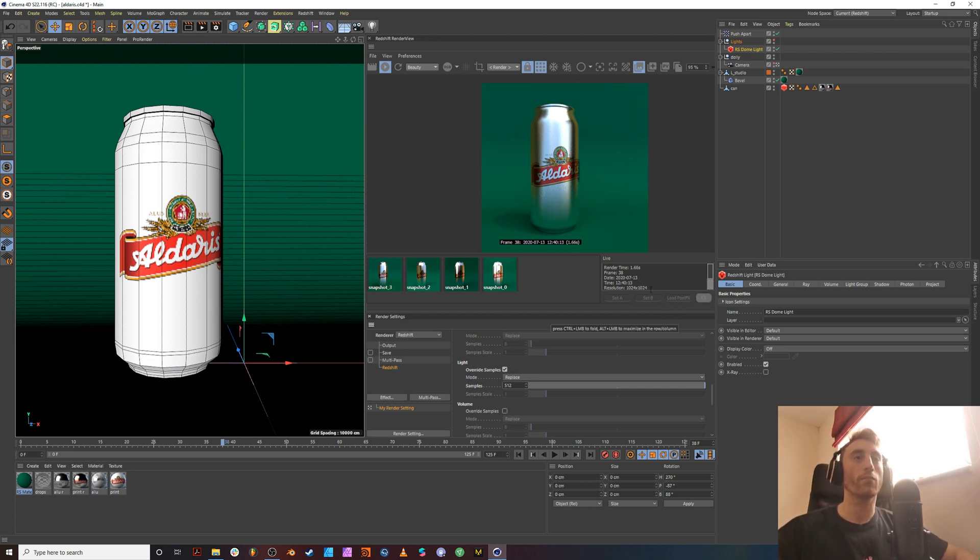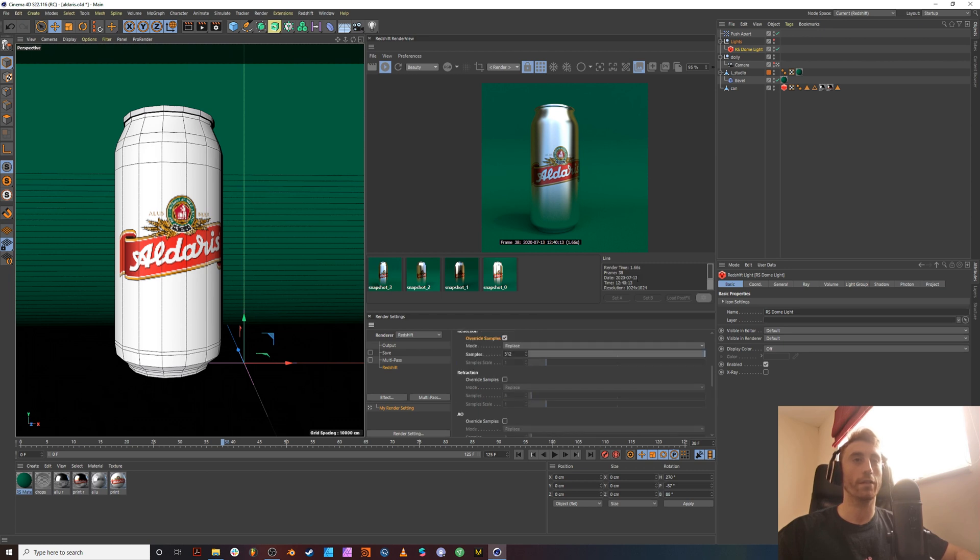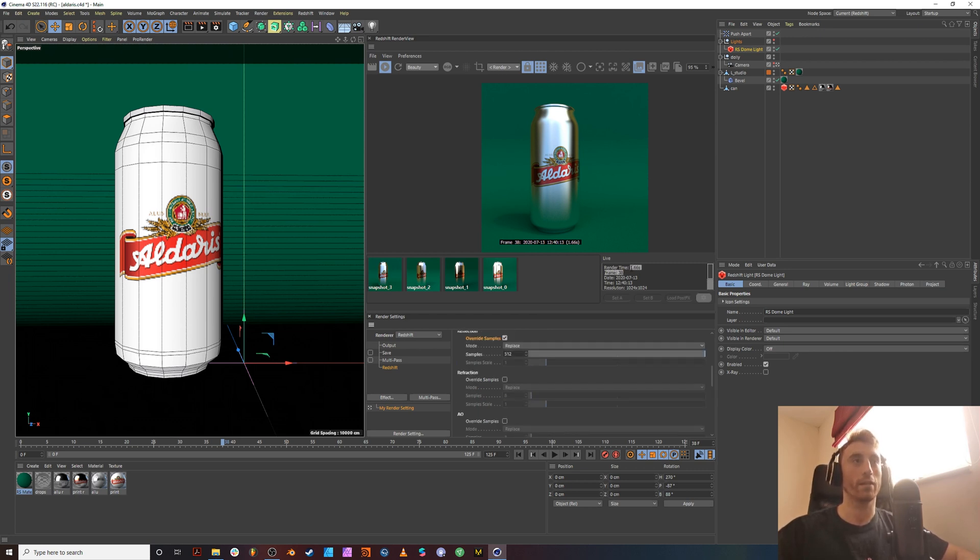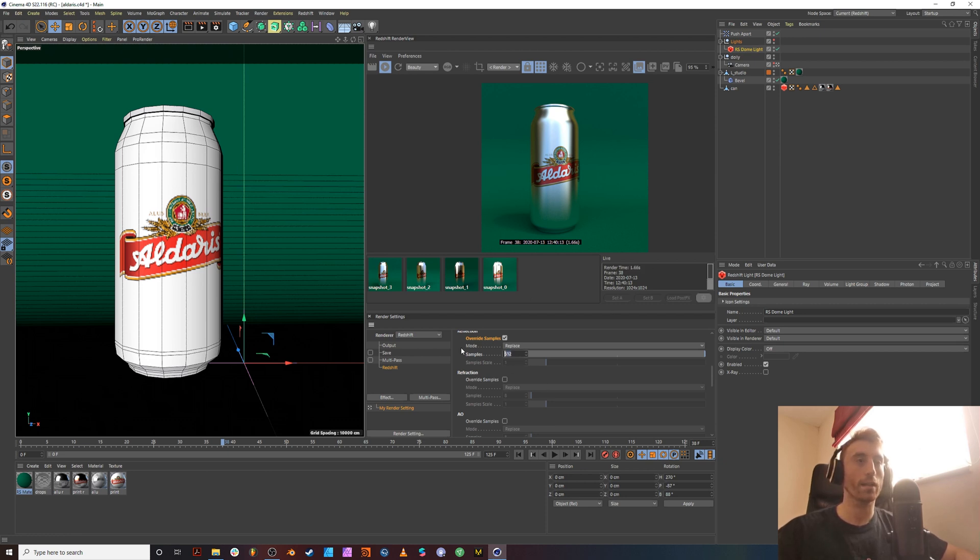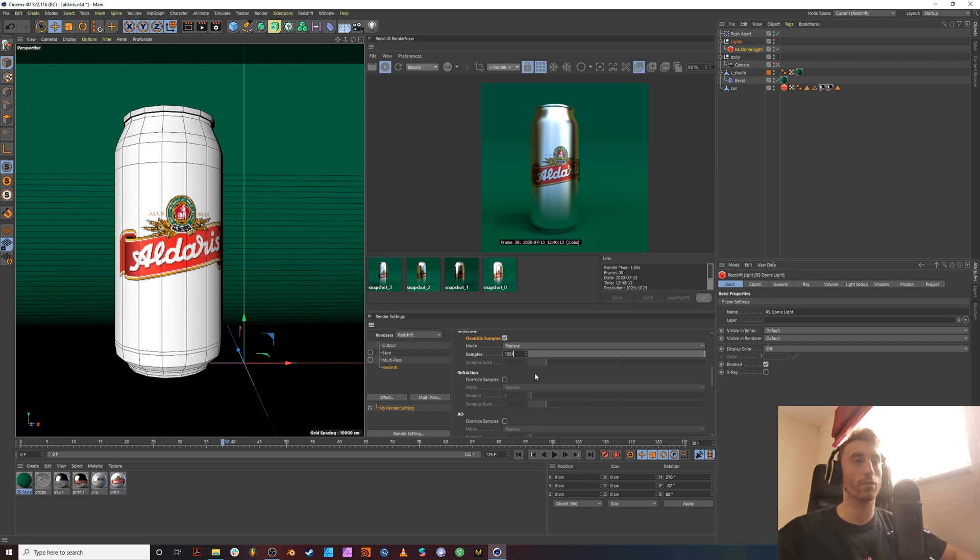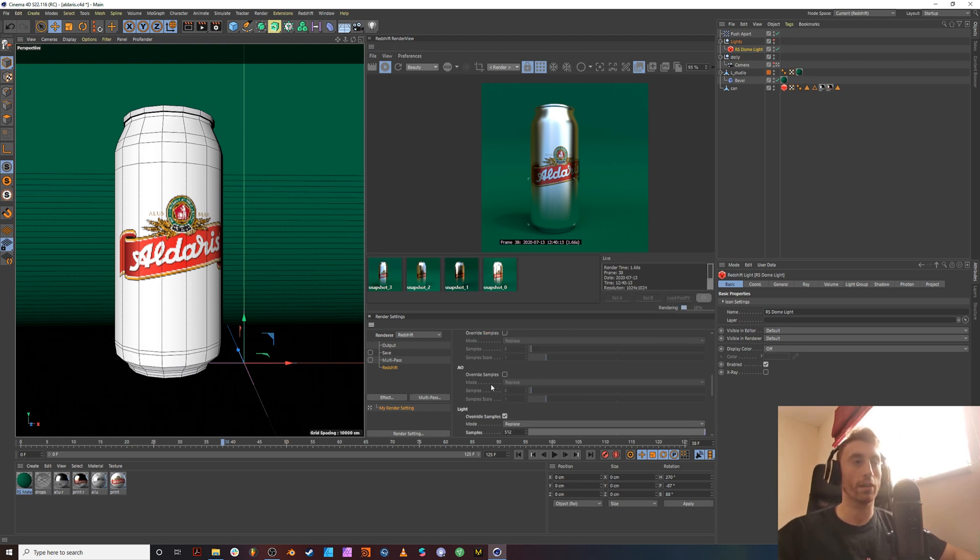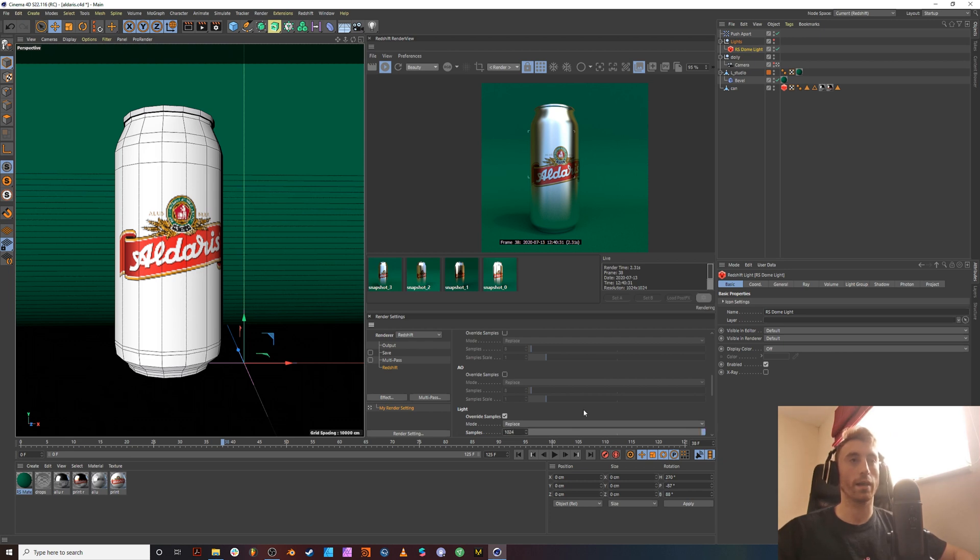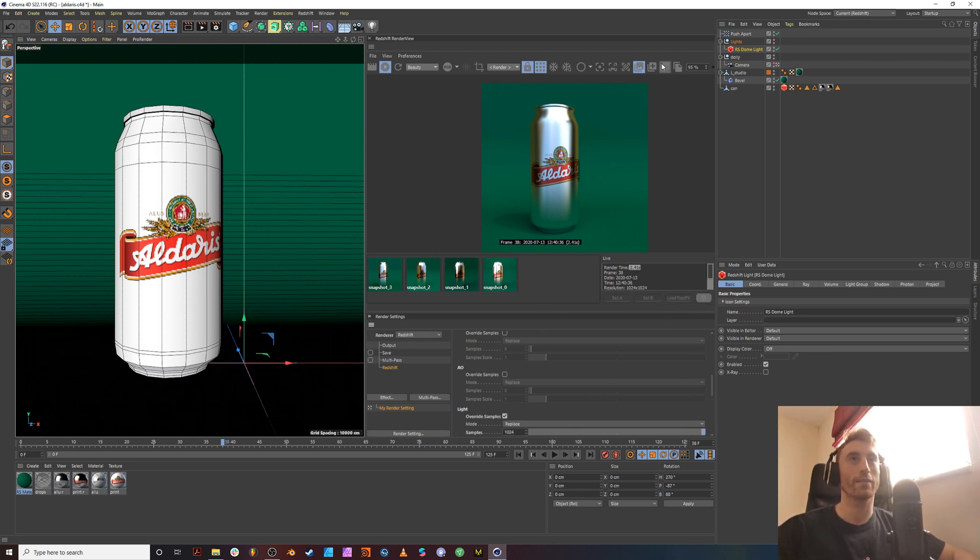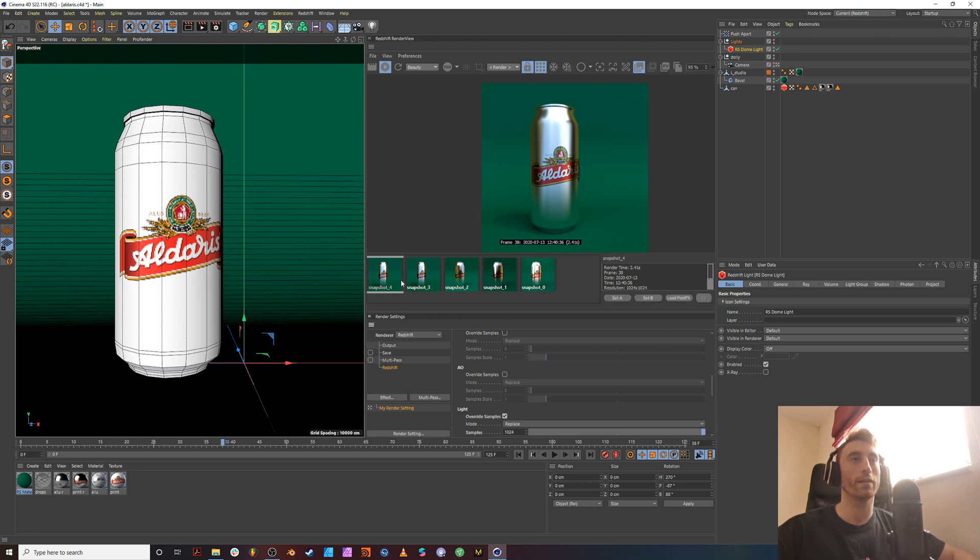That's not doing much, but we can take lights and bring that up to 512 as well. And we've already gotten rid of a load of grain and noise. And that render time is super fast. That's at 1.66 seconds. Let's even push it further. 1024 on the reflection and 1024 on the light. 2.4 seconds. And that's quite an increase in quality.